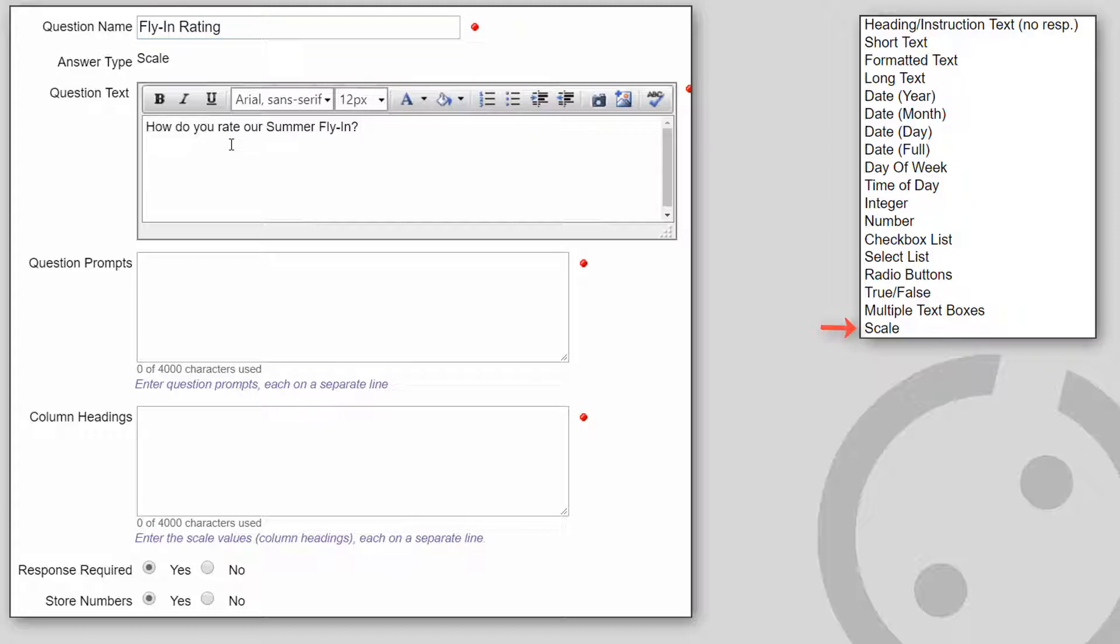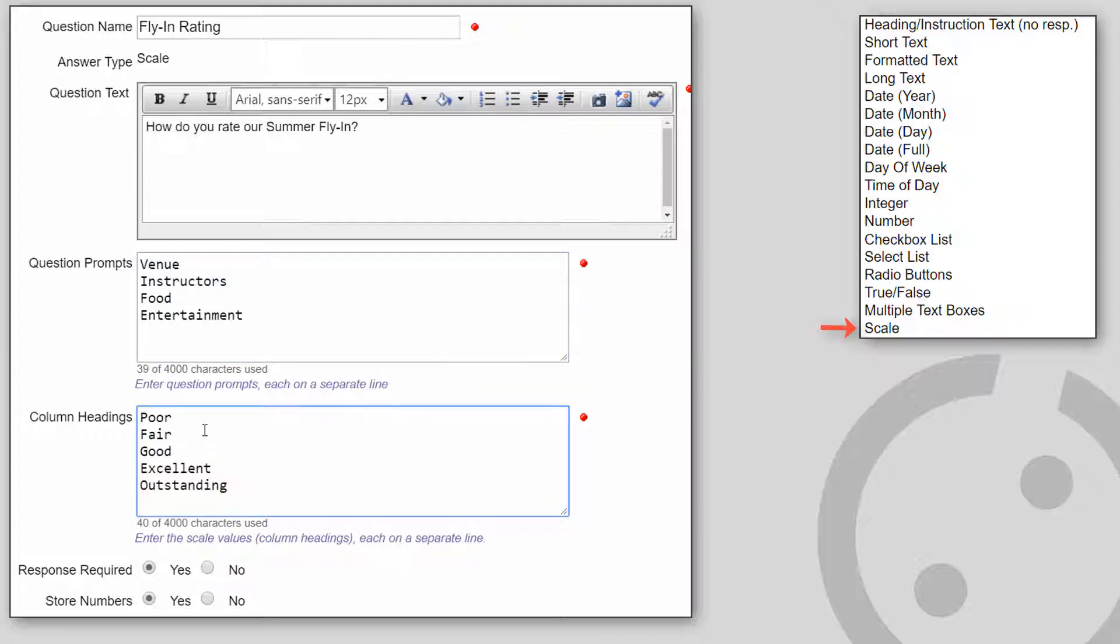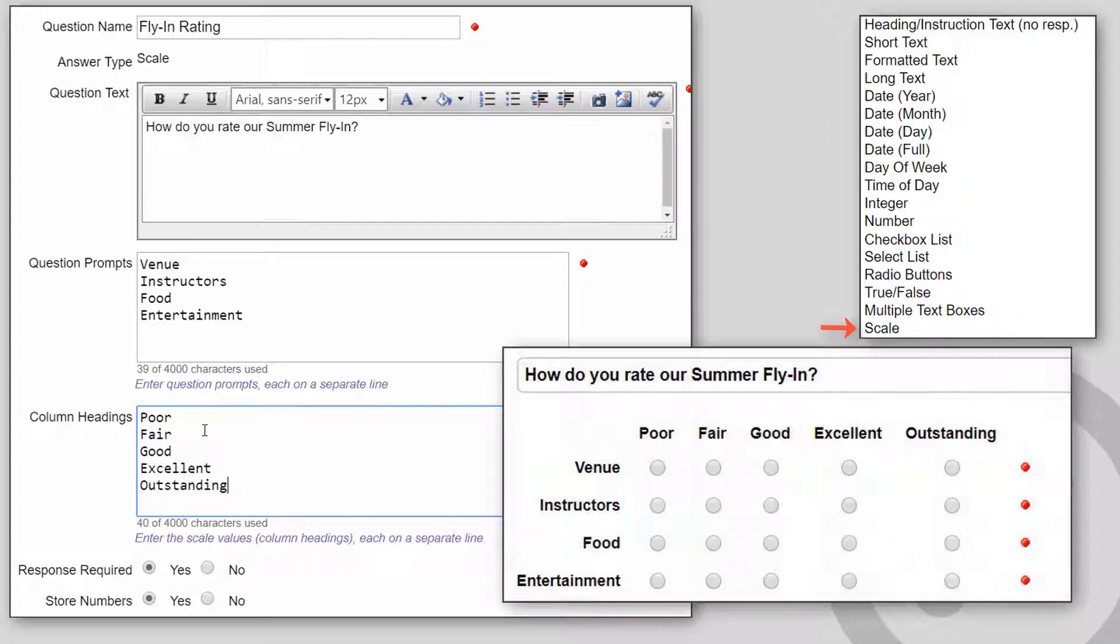You fill in the question text, question prompts, and column headings. When you save the form, the information is automatically parsed into the regular answer types.